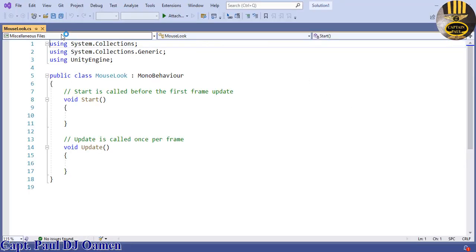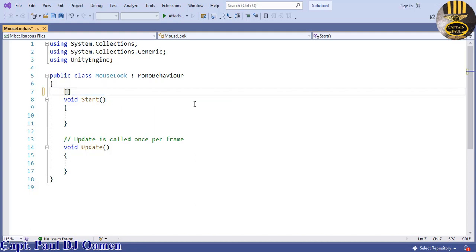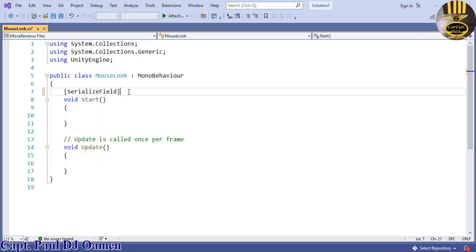The MouseLook scripting area is ready. First, I'll declare a serialized field — enter the square bracket, then type SerializeField (it's case-sensitive). The field will be a float called turnSpeed, with a default value of 90f.